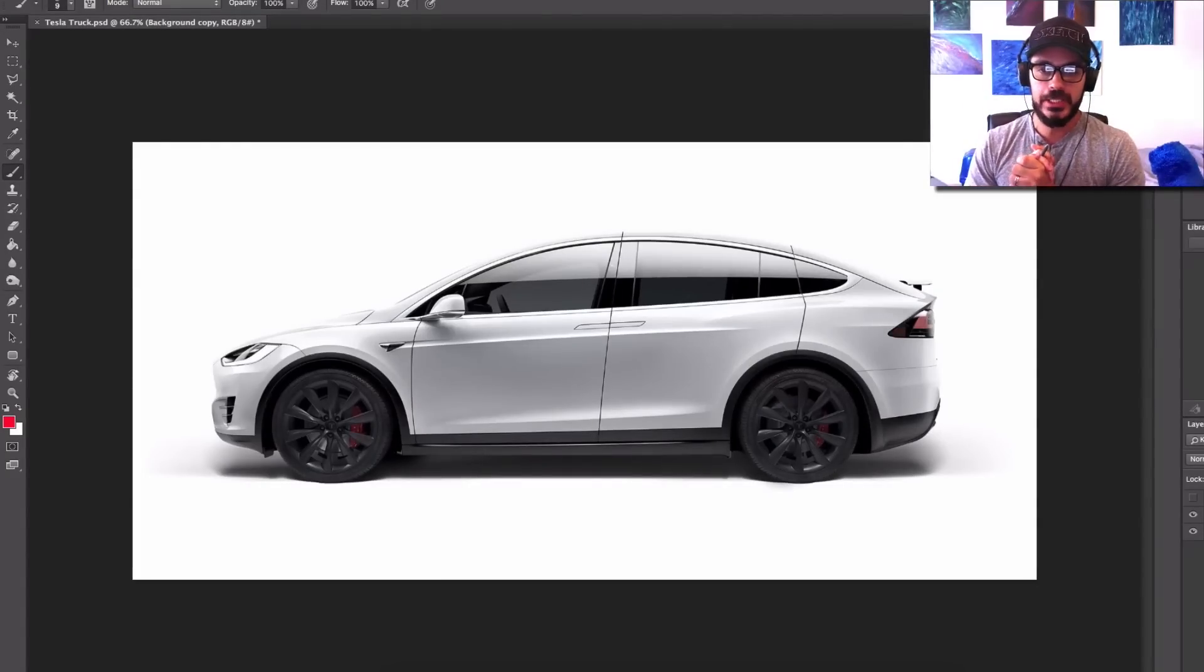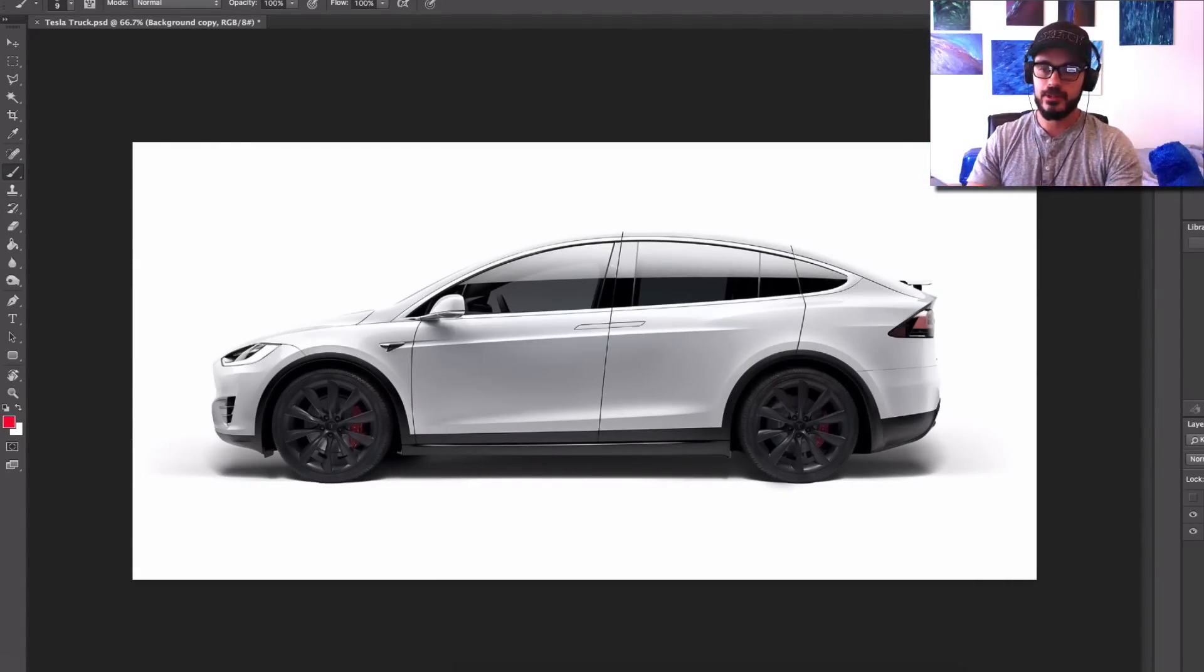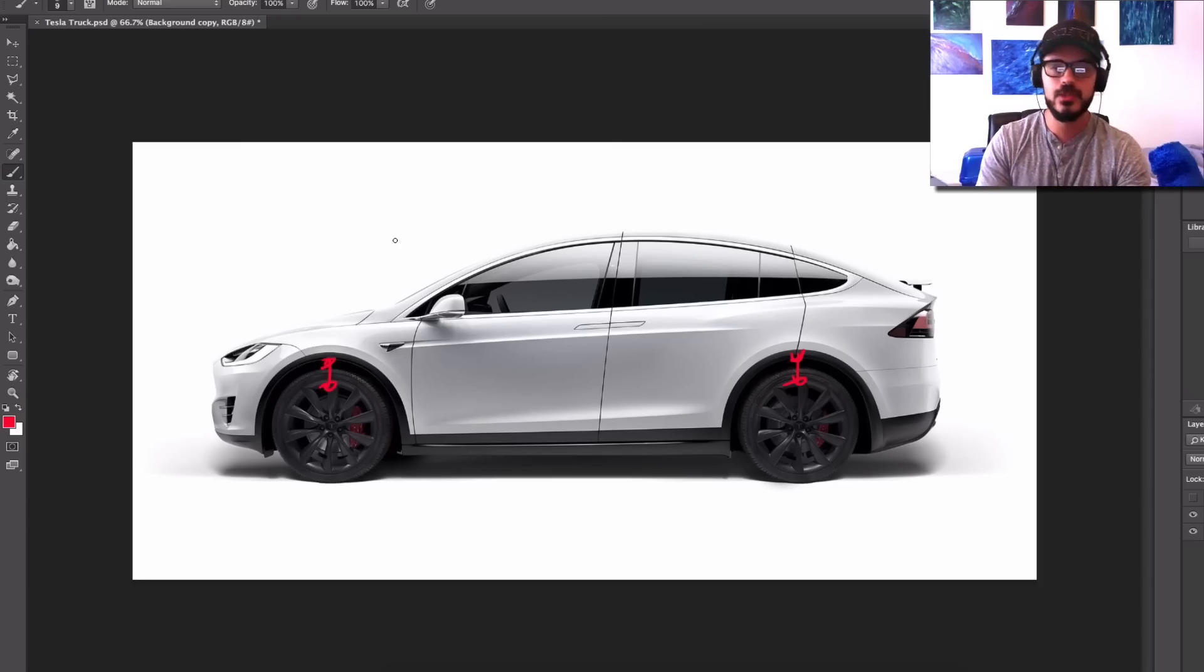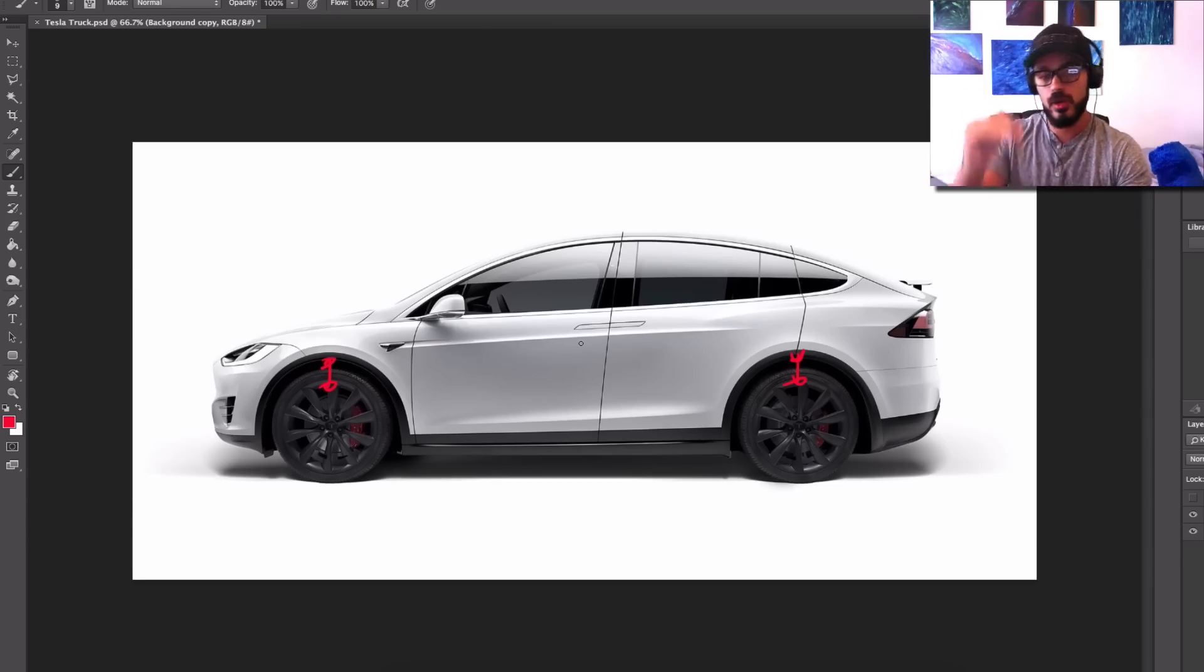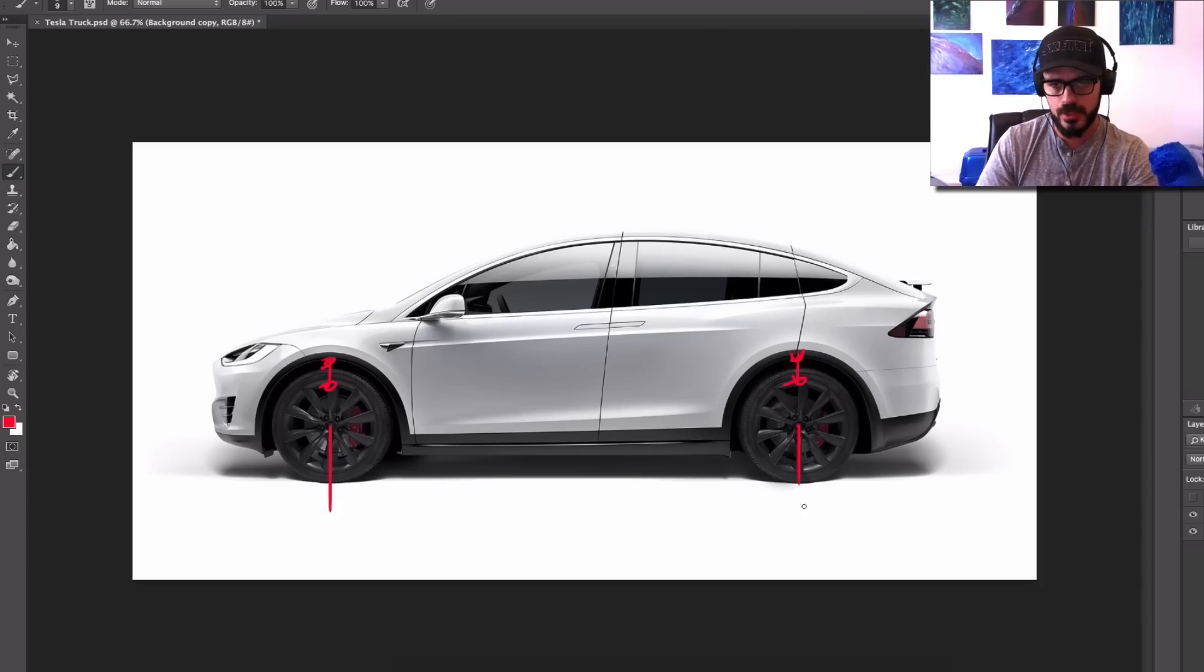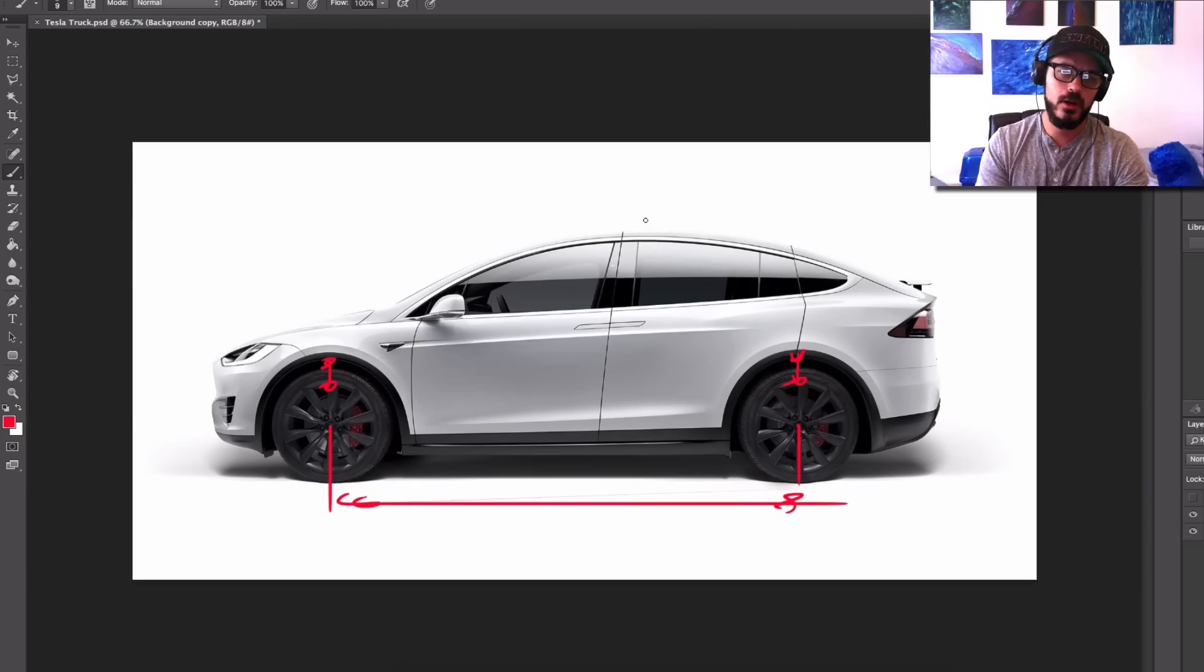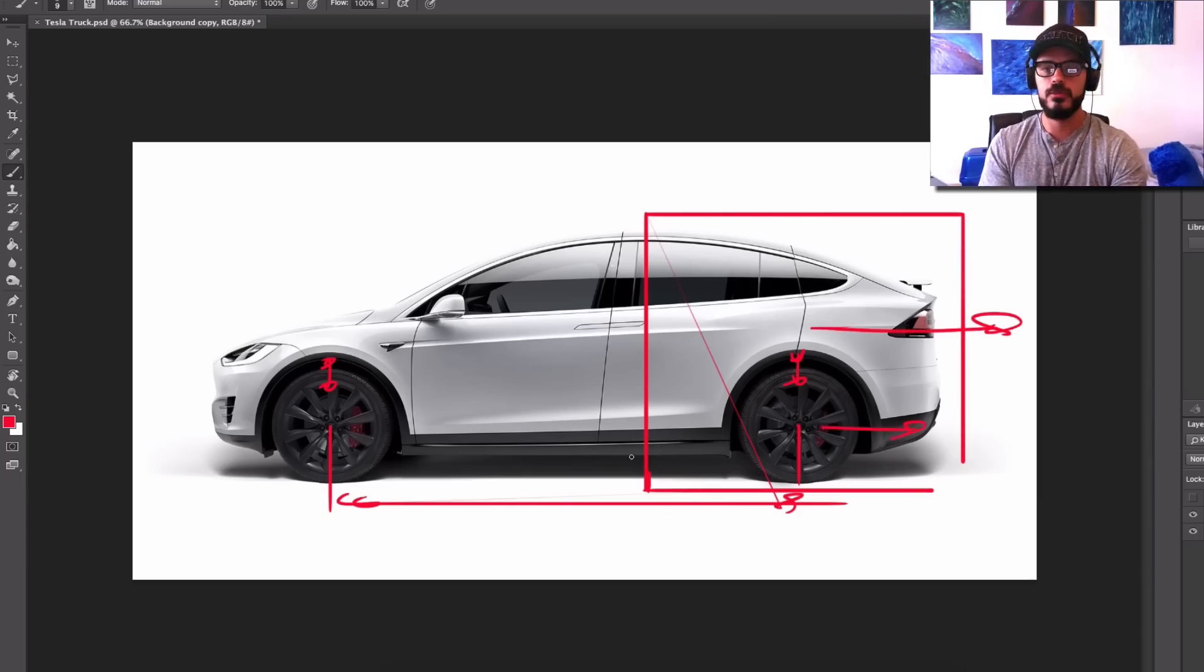All right. This is obviously the Tesla Model X. We're going to transform it into a truck. So how do we do that? Well, first of all, we need to increase the ride height, obviously, because this is a Tesla truck that's going to go off-road, probably work on a ranch or something like that. Means that we need to adjust the ride height just a little bit. Wheelbase. The wheelbase is the distance between this point right here and this point right here. So what I want to do, I want to obviously chop this right here. So this part is going to move backwards, meaning that the wheelbase is going to be longer.